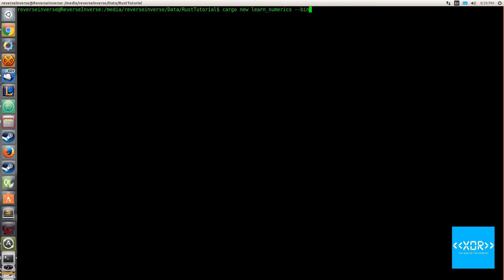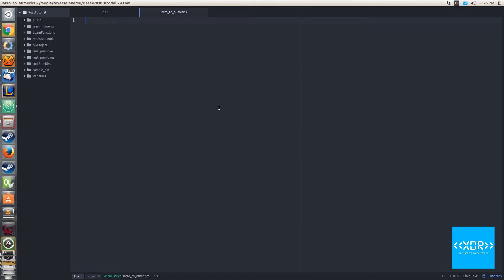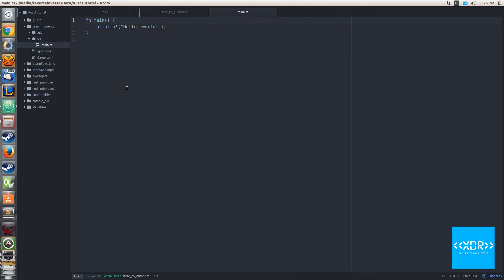When you leave that off you're essentially telling the cargo compiler to create a library template, which would be perfect for uploading to crates.io, but since we're not doing that we'll just put dash dash bin to be on the safe side of everything. So we'll do that and we got our new thing. Now I'm using Atom, so we'll come over to Atom here and we'll open up our project here. You'll see we've got this main.rs already generated for us.